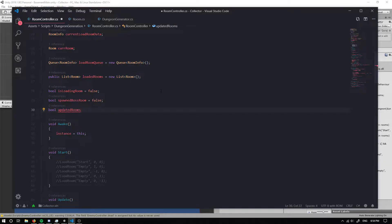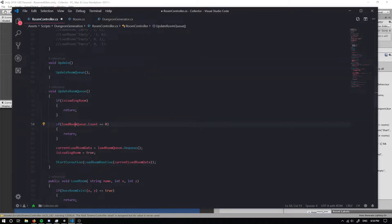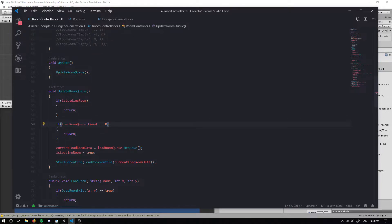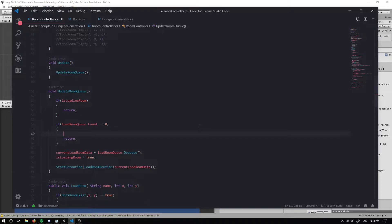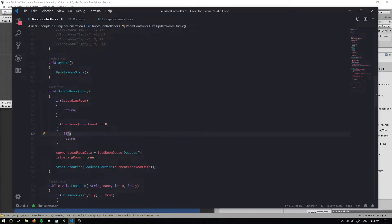And the other one is going to be called updated room. When our load room queue count is zero, so if we don't have anything in the room, what I'm firstly going to do is I'm going to say if we haven't spawned a boss room.